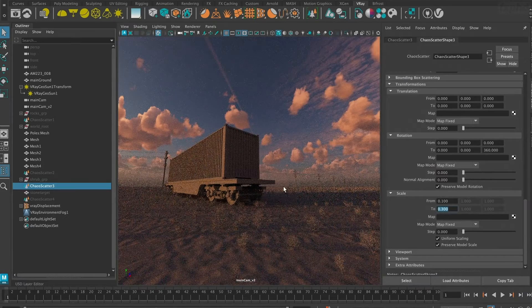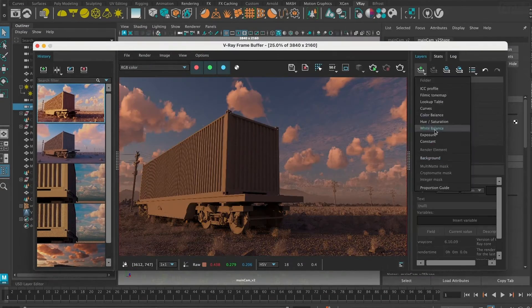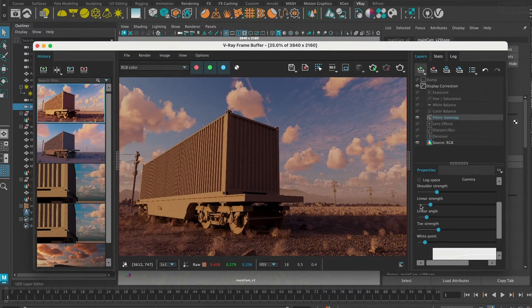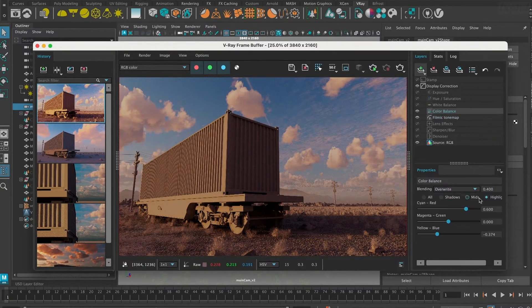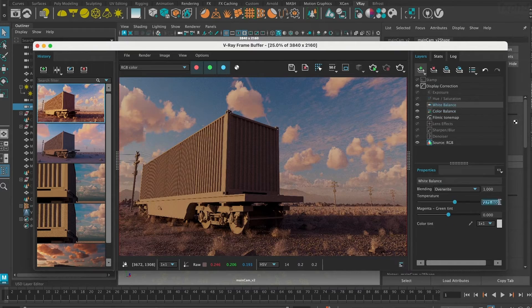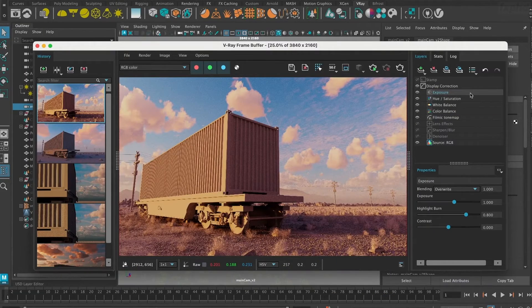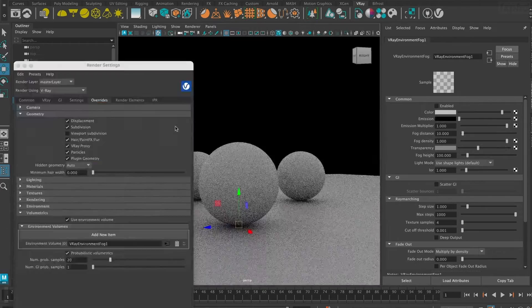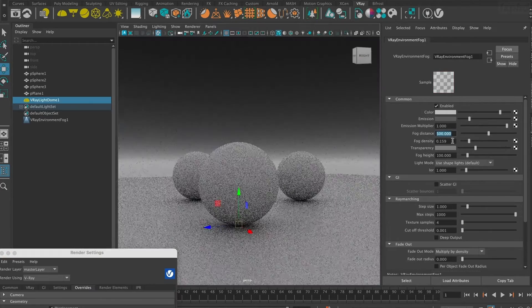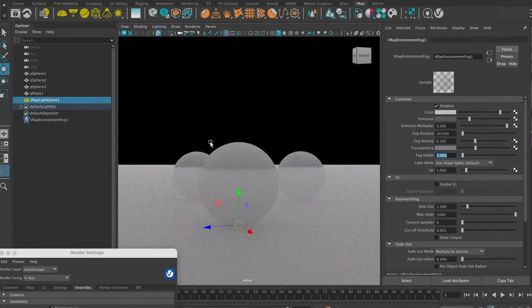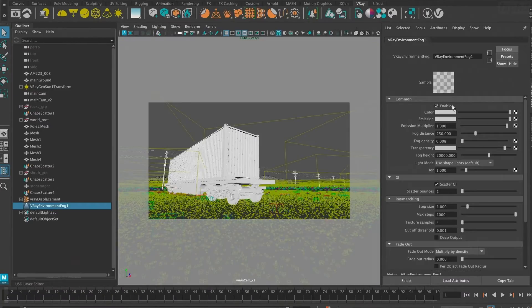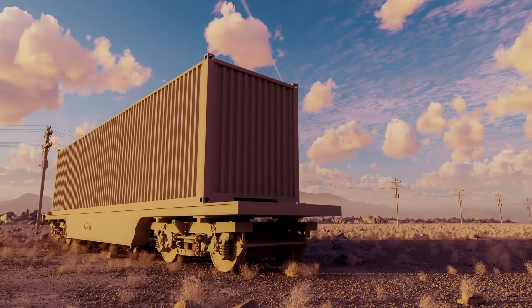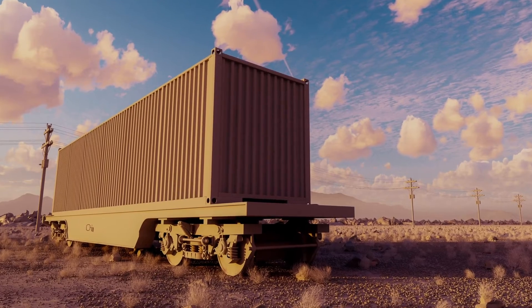This course is the first part of our extensive V-Ray training. In the next part, we will delve into V-Ray shaders and texturing features.